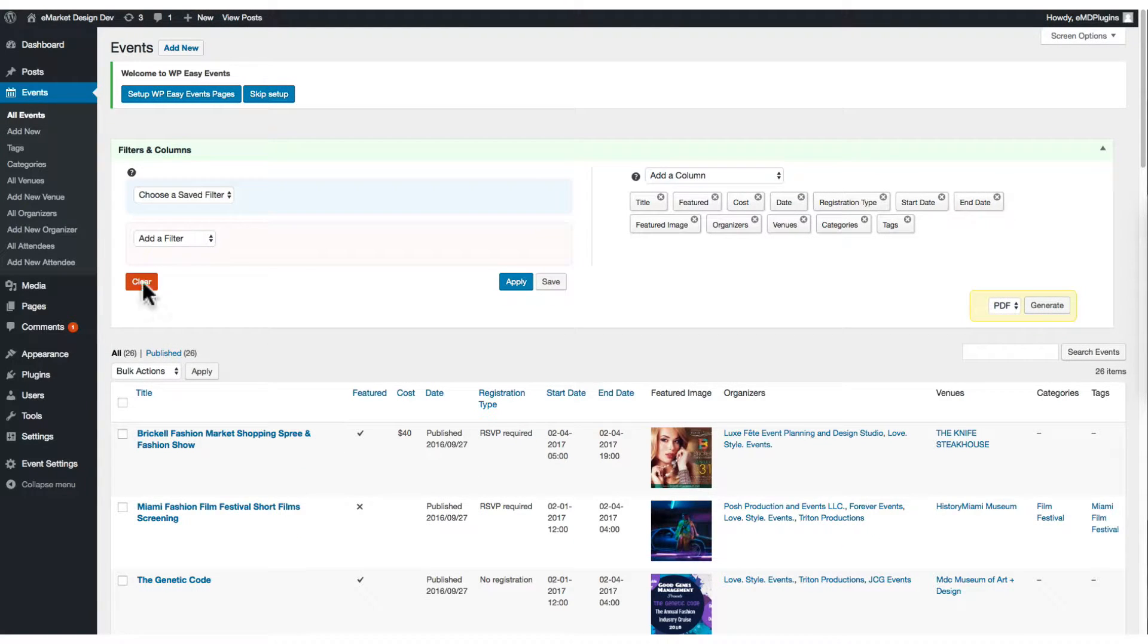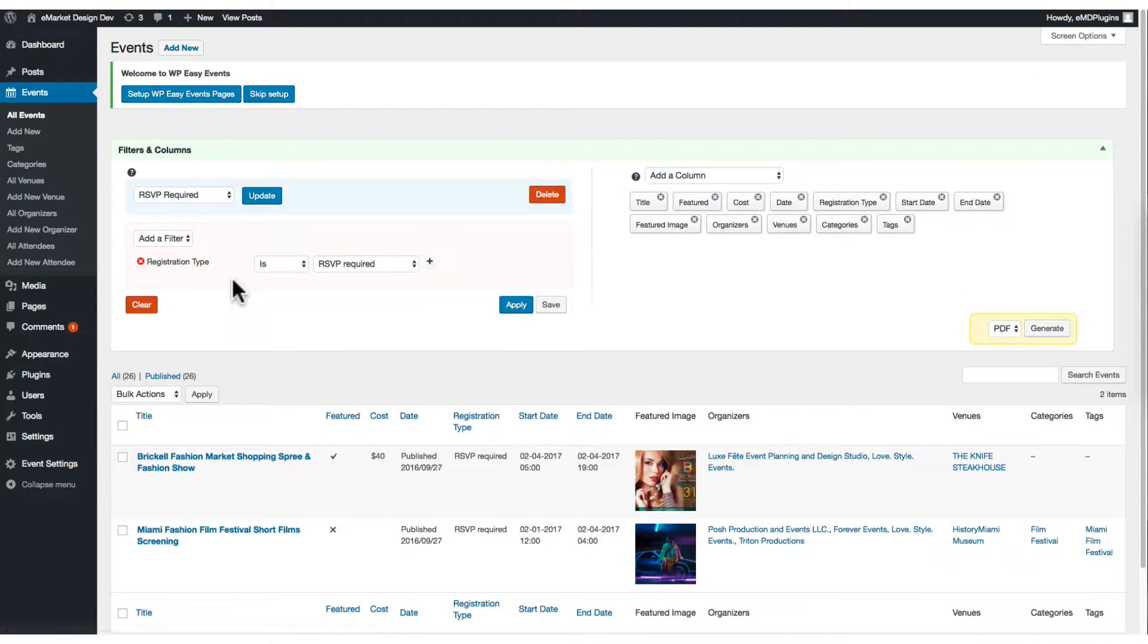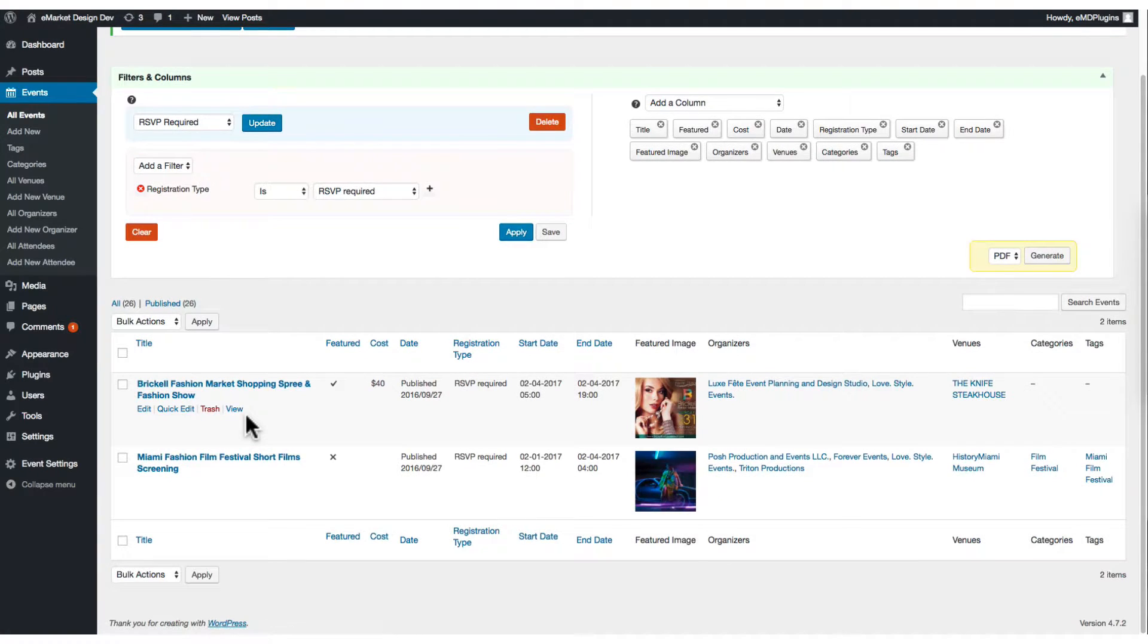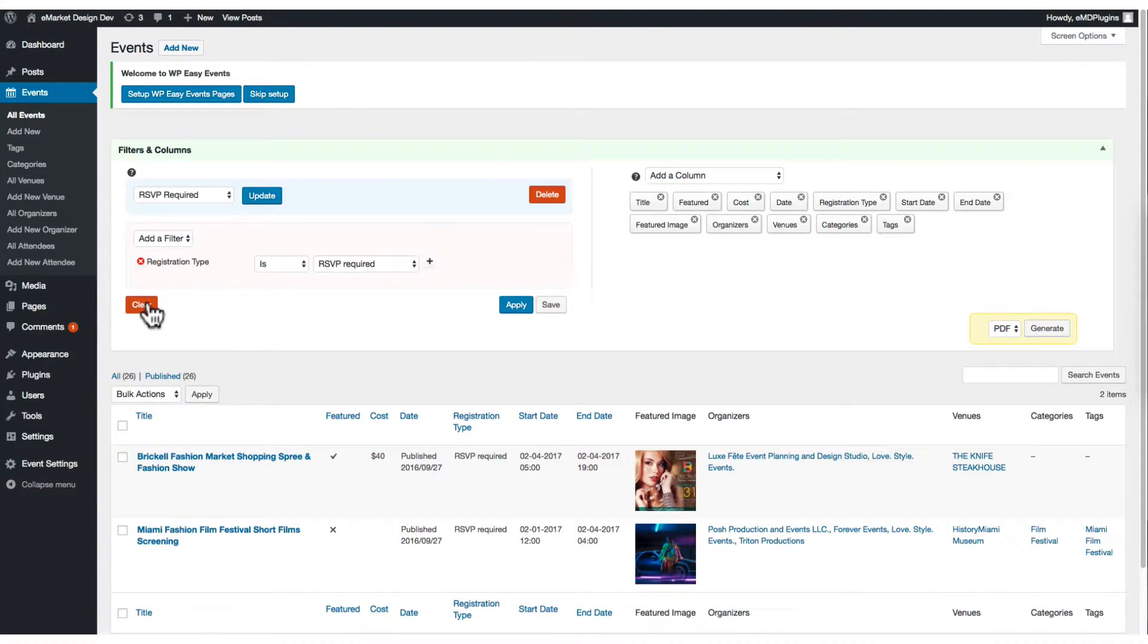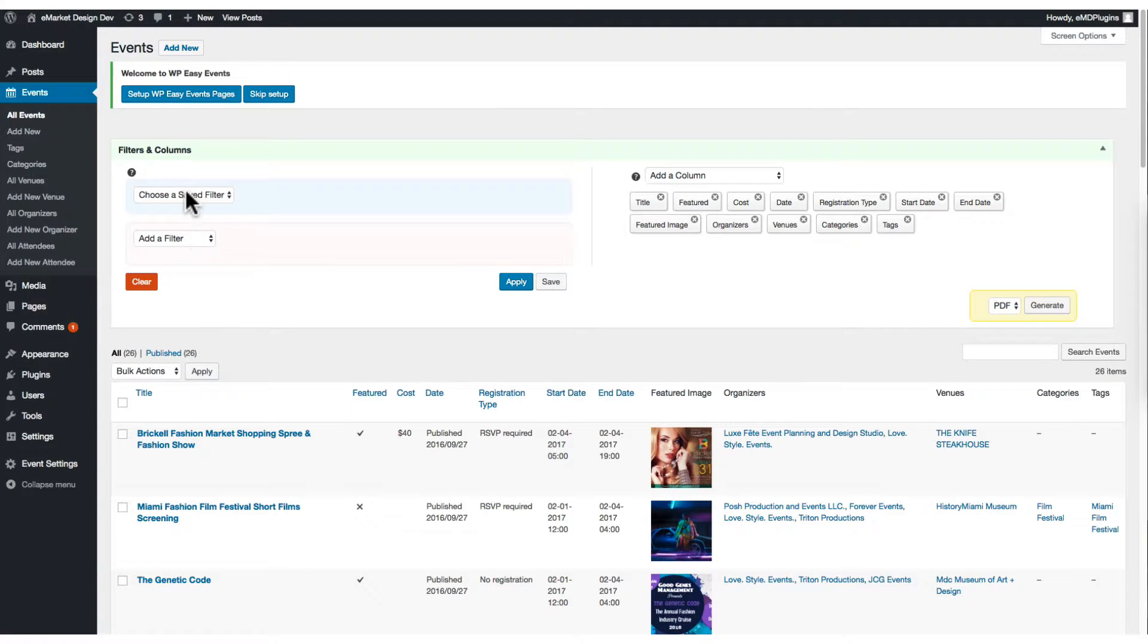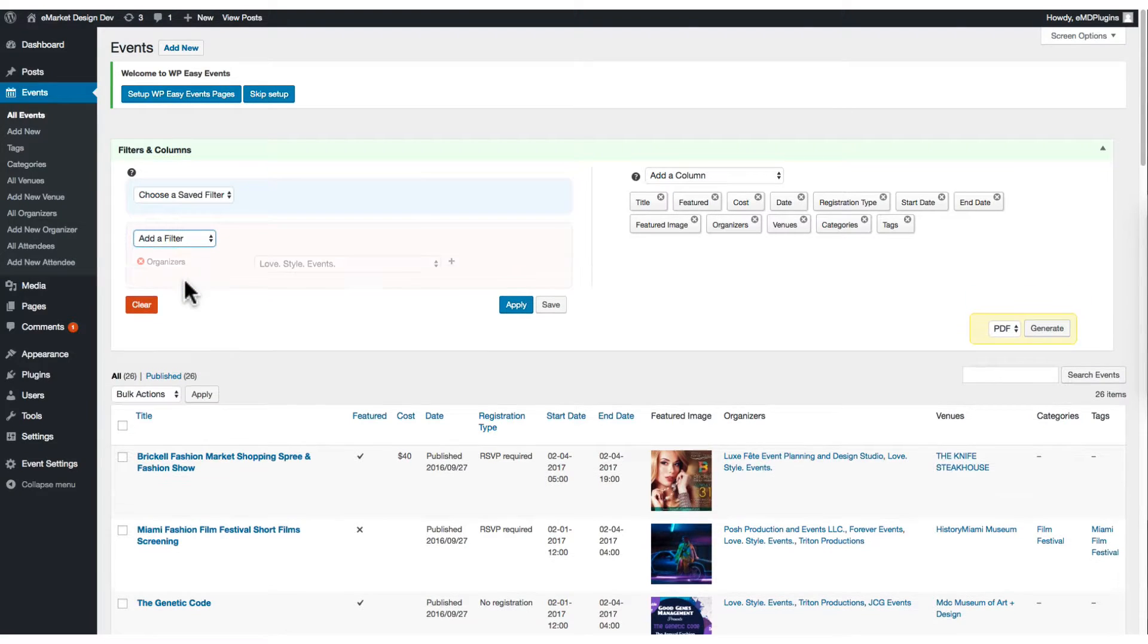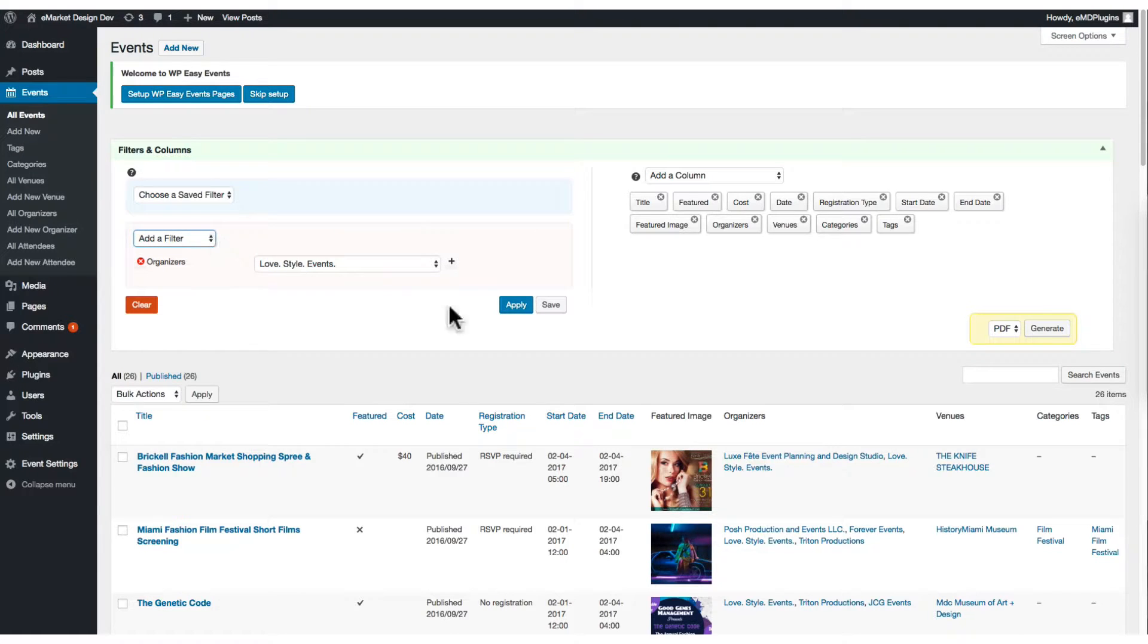You can also clear it and select the saved filter. I'm going to select the RSVP required filter and the list is automatically filtered. You can set multiple criteria here. I'm going to set the organizer and click apply.